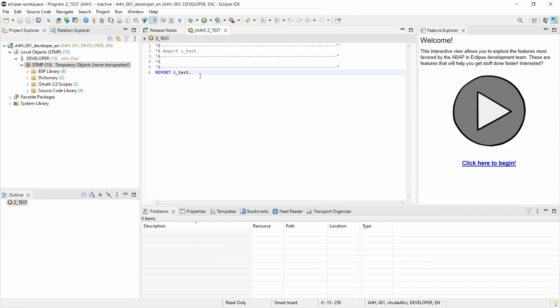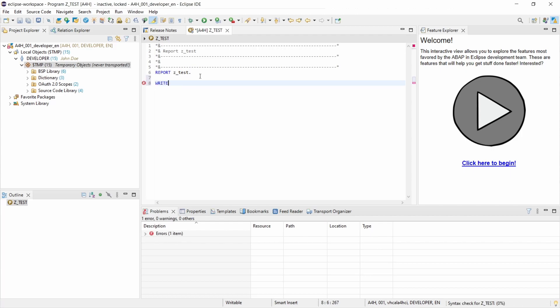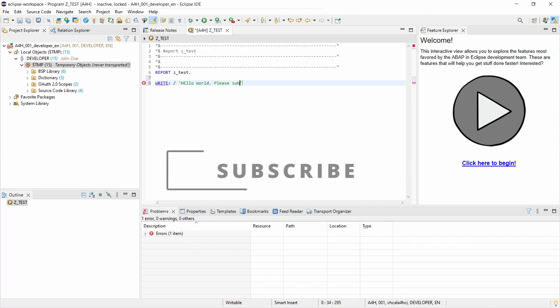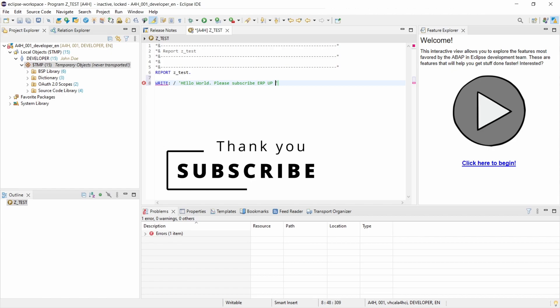Okay great, and then let's write a simple hello world, please subscribe ERP if you want to.